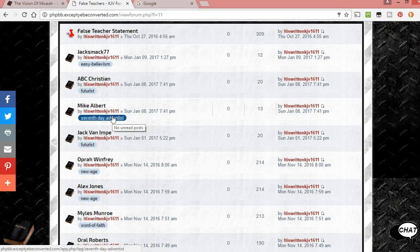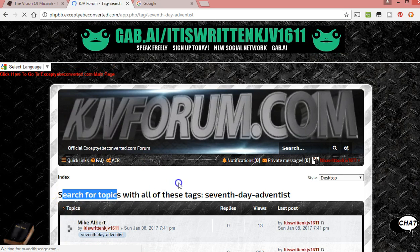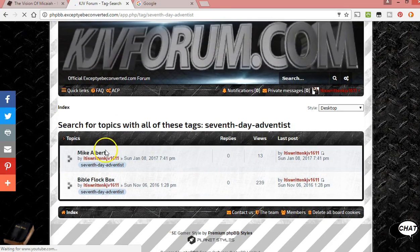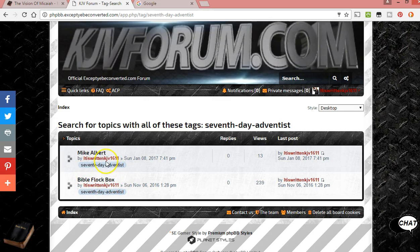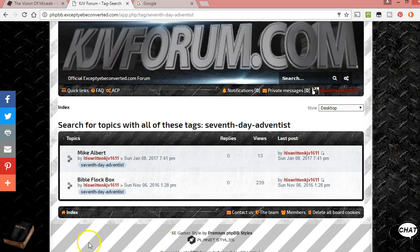There should be a tag cloud somewhere where you can click on it and see all the topics with those tags. So far I've got BibleFlockBox — he's a Seventh-day Adventist — and so is this Mike Albert guy I've come across. There will also be Seventh-day Adventist teachings listed. That's pretty cool; it'll lump all these together.